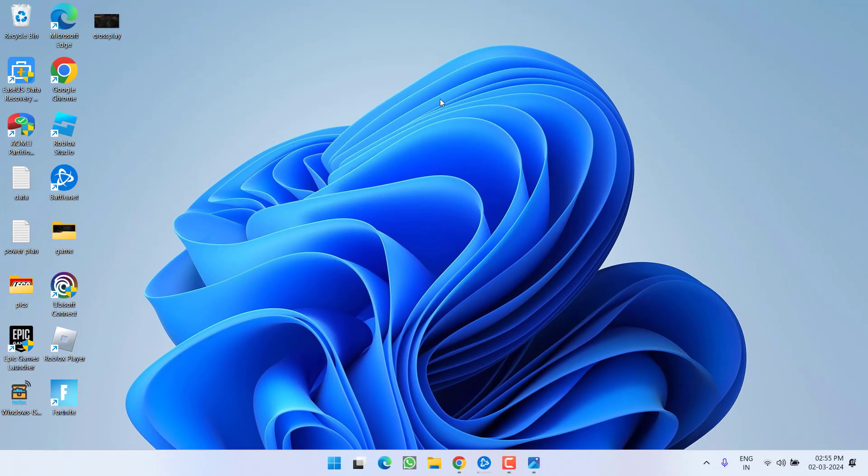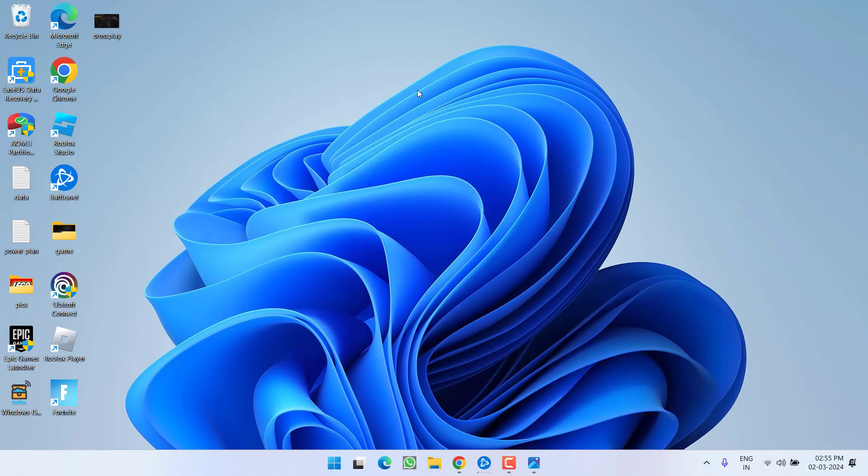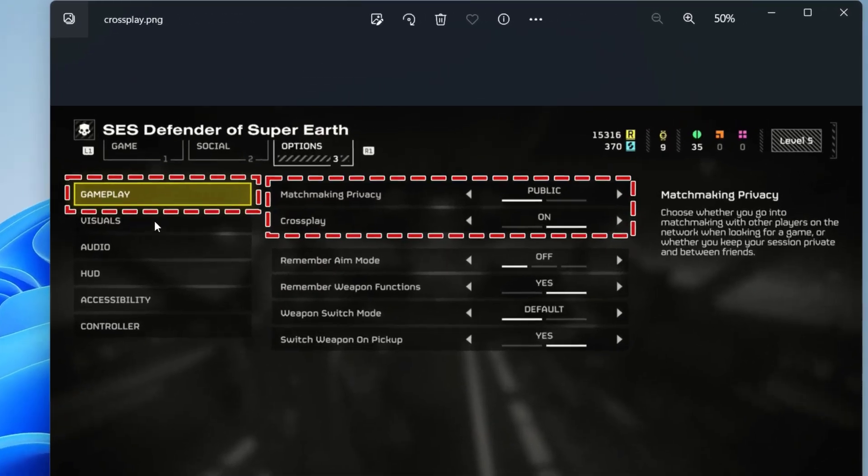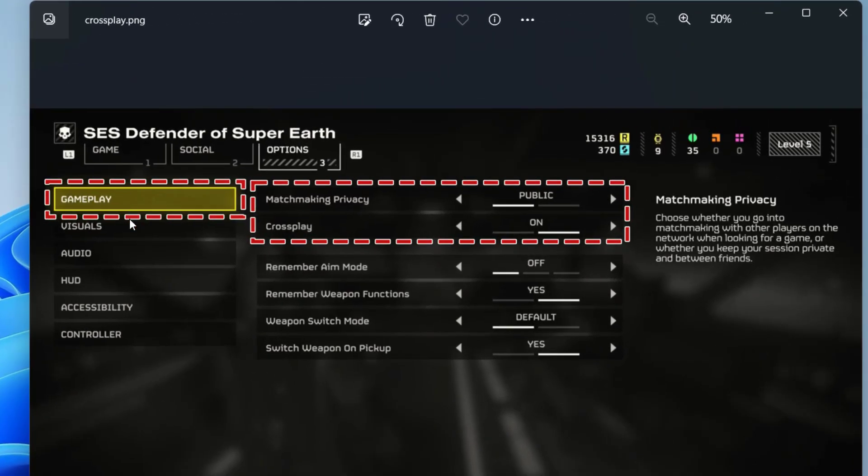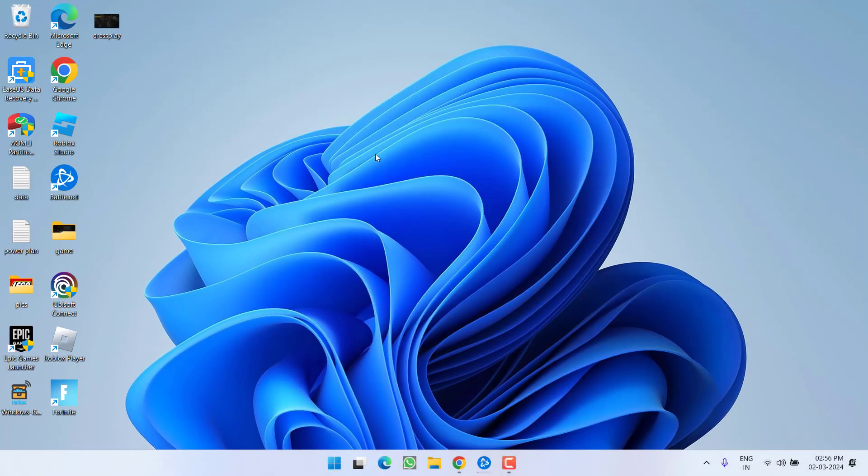After that make sure to restart your PC and relaunch the helldivers to fix out the issue of unable to join game. If this also fails to work out in next step go ahead and simply open the game settings and under the game settings you will find the option of gameplay. Go ahead under the cross play make sure you turn it off. Turn off the cross play close the game and then restart. After restarting the game play and then again back to the settings and then you can turn on the cross play to fix out the issue of unable to join game while playing the helldivers 2.